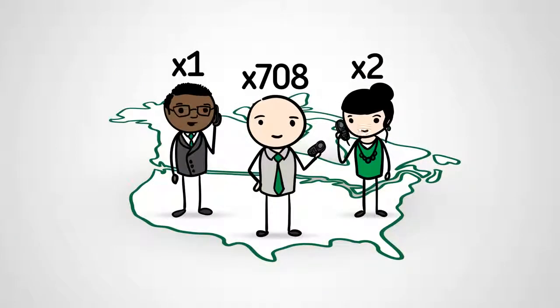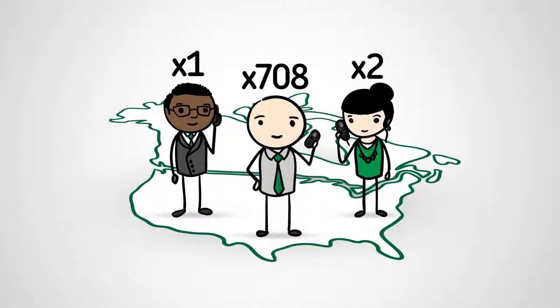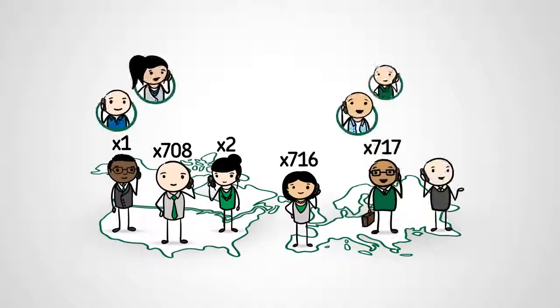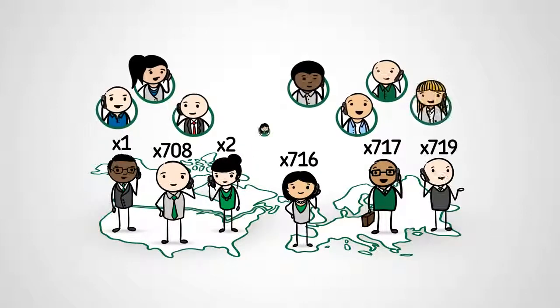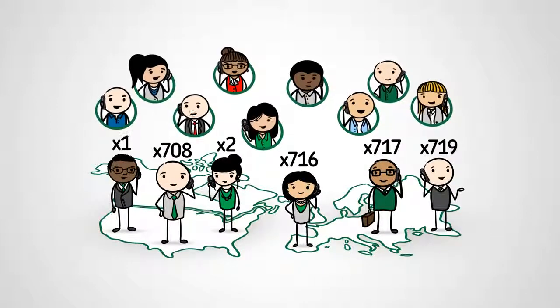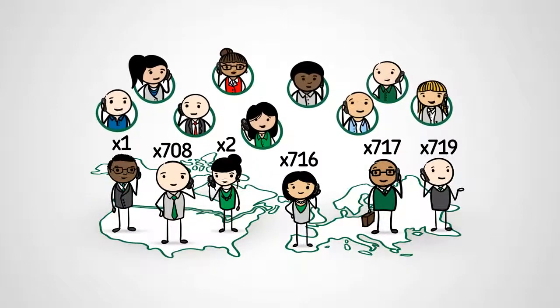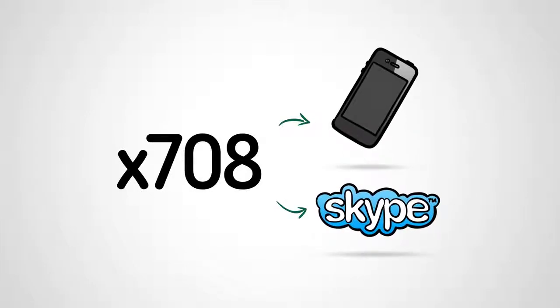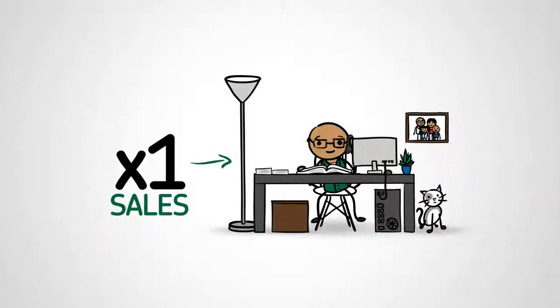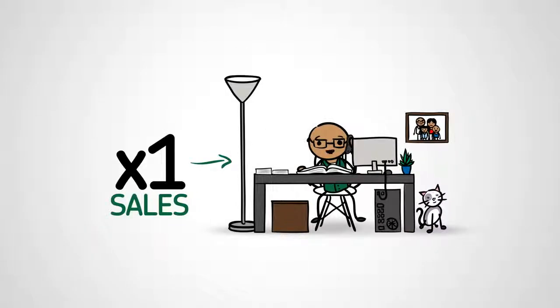It doesn't matter where your team members are located. Extensions can forward callers to any phone number, anywhere in the world. You can have your extension forward callers to your cell phone and Skype line, and sales calls to your partner's home office.